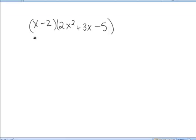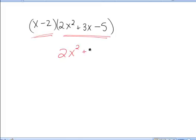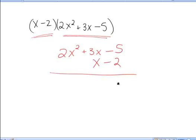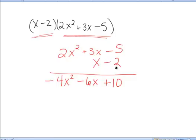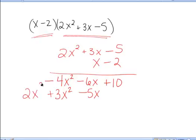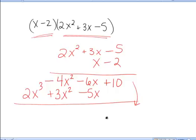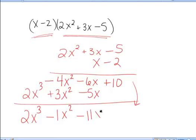Let's try that again with another example. Thinking of this like a 2-digit number times a 3-digit number — a binomial times a trinomial — I put the trinomial on top and the binomial underneath. I begin by multiplying negative 2 to the entire trinomial: negative 2 times negative 5 makes positive 10; negative 2 times 3x makes negative 6x; negative 2 times 2x squared makes negative 4x squared. Now I move down a row and begin with the x: x times negative 5 makes negative 5x; x times 3x makes 3x squared; x times 2x squared makes 2x cubed. Adding together all the like terms: 2x cubed minus x squared minus 11x plus 10.